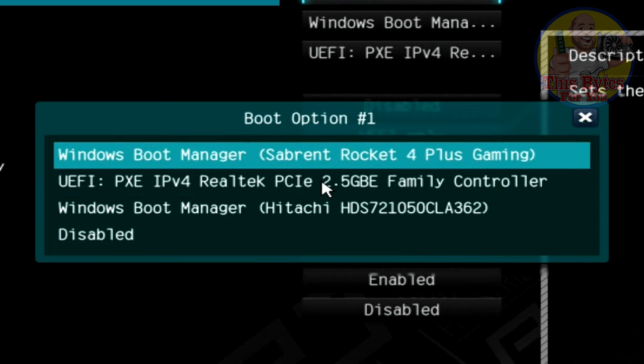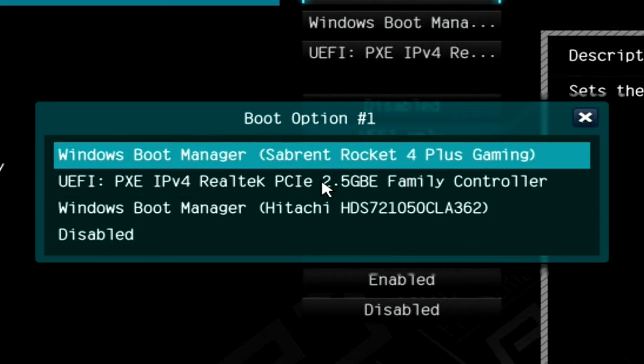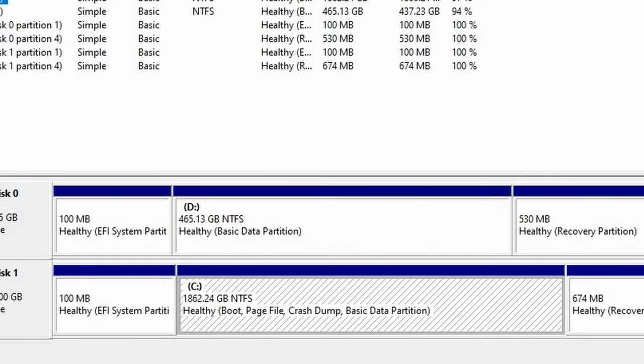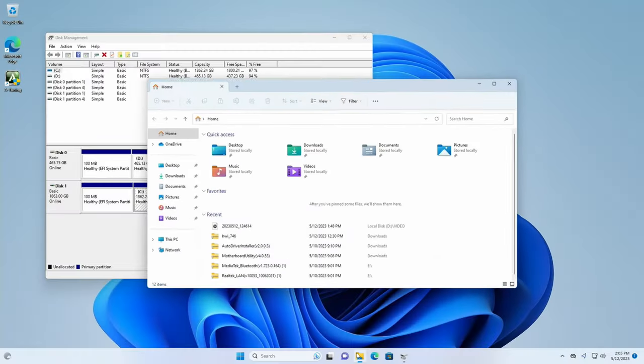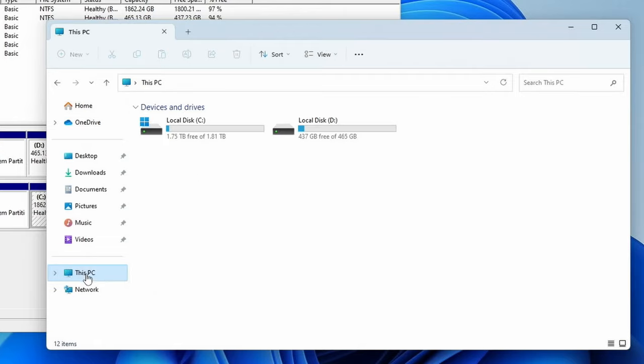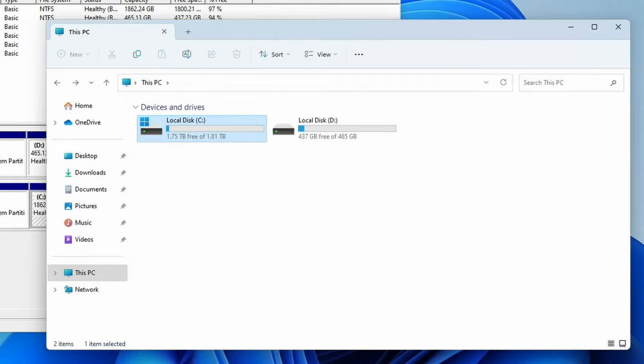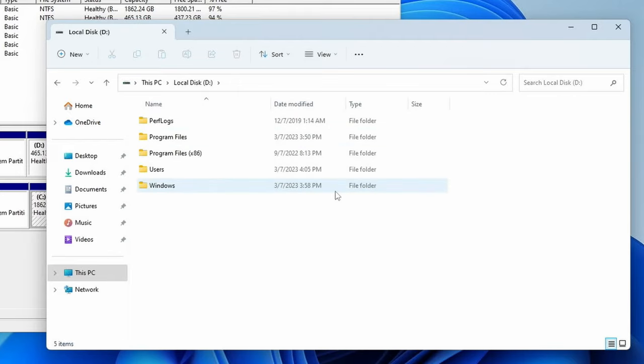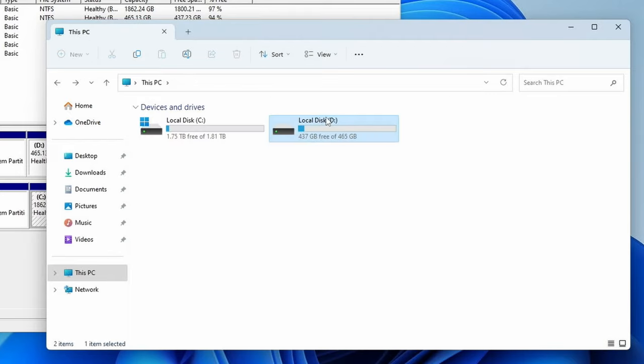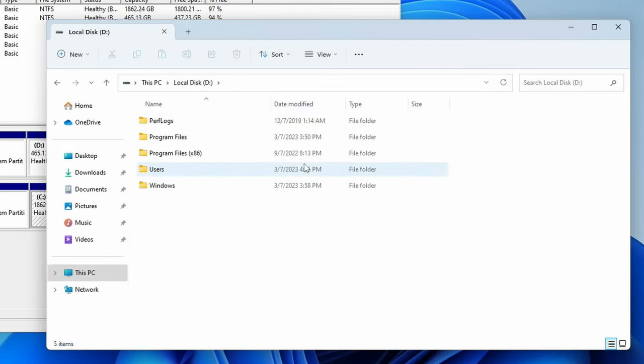We can always come under file explorer, this PC. We could see here our C drive. In case you need to look around for data, you should have your old desktop back up here. Then the D drive is your old drive, the Hitachi 500 gig drive, and it looks relatively similar.